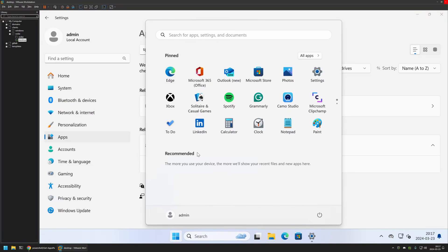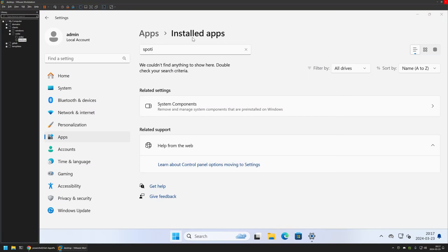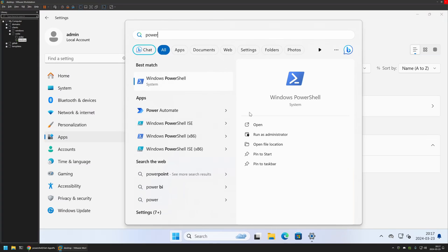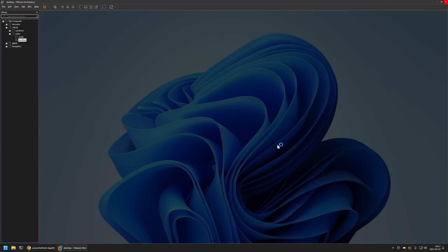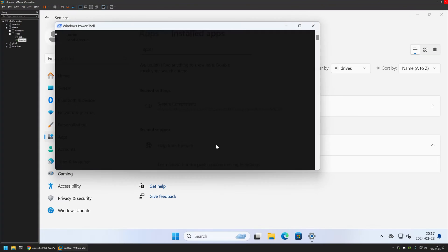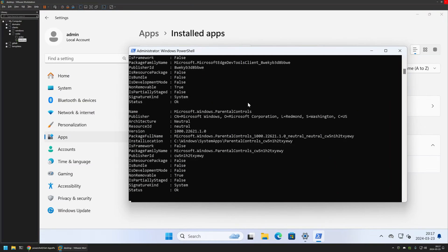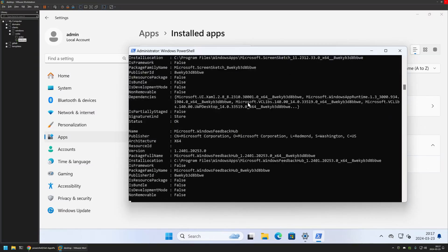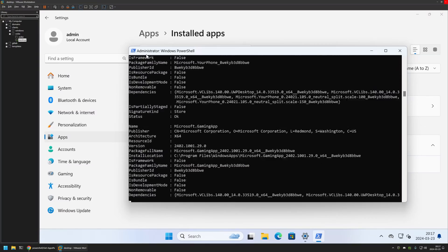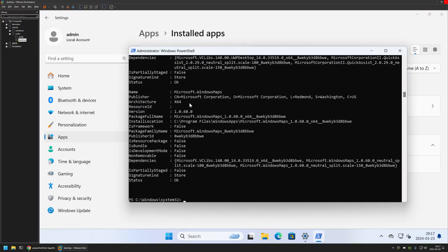Now I'll open PowerShell — I'll search for it and run it as Administrator. The first command I'll execute is Get-AppxPackage. After pressing Enter, it gives us a list of applications installed under my admin user account.